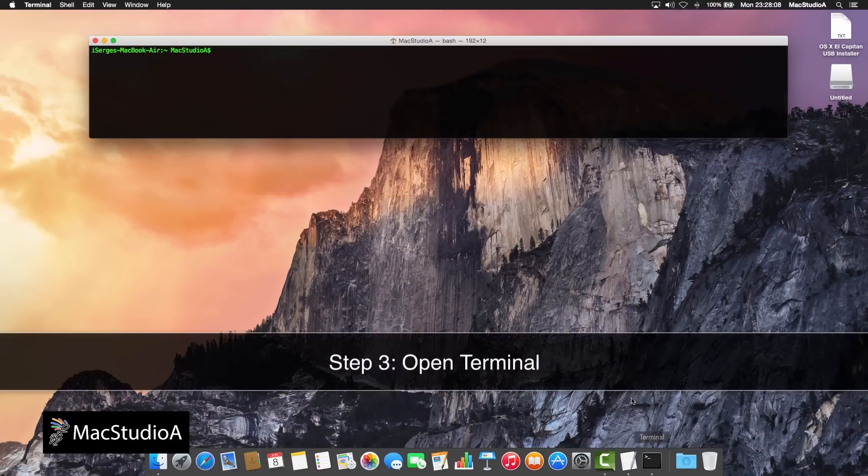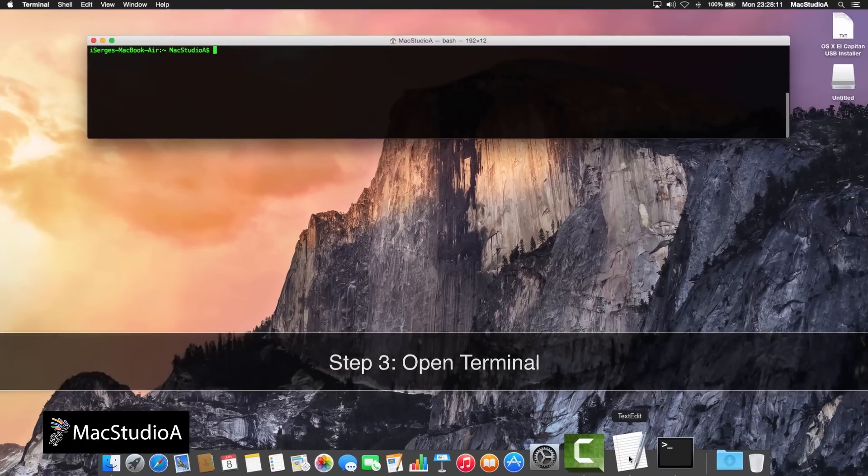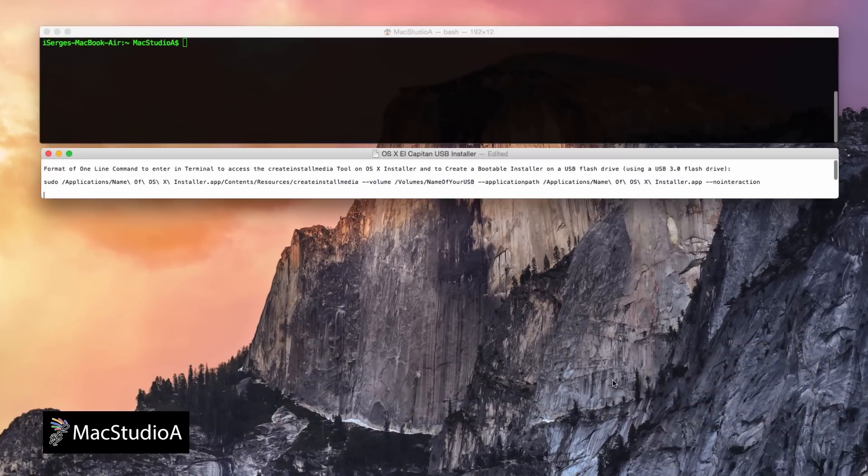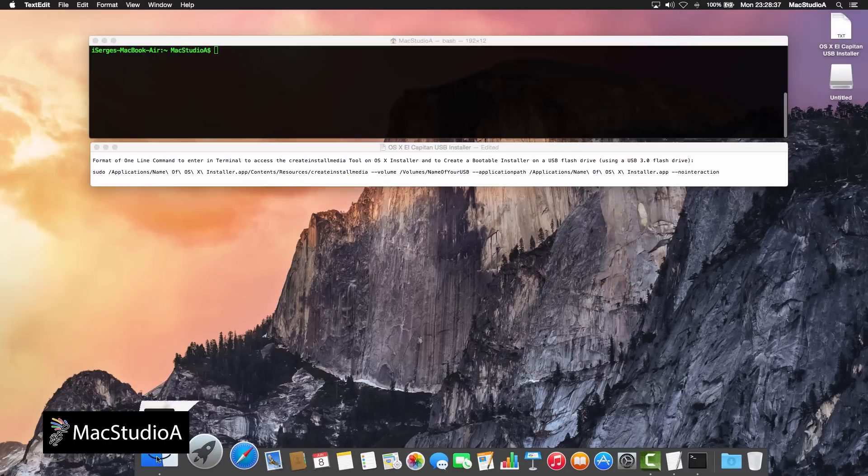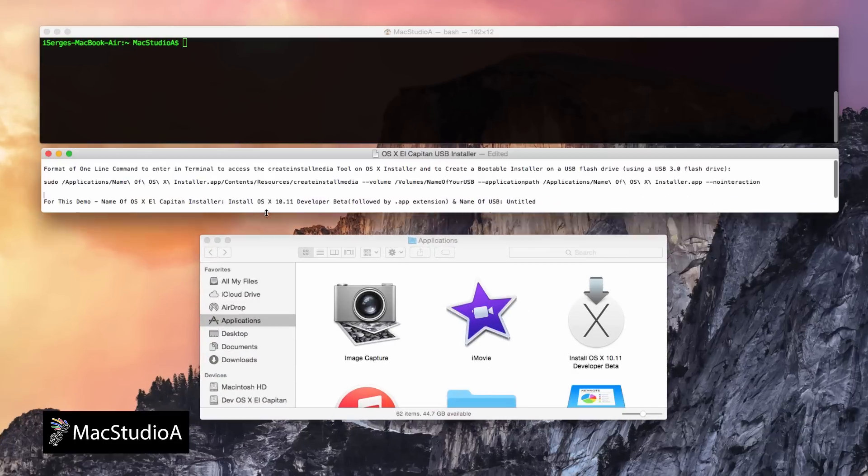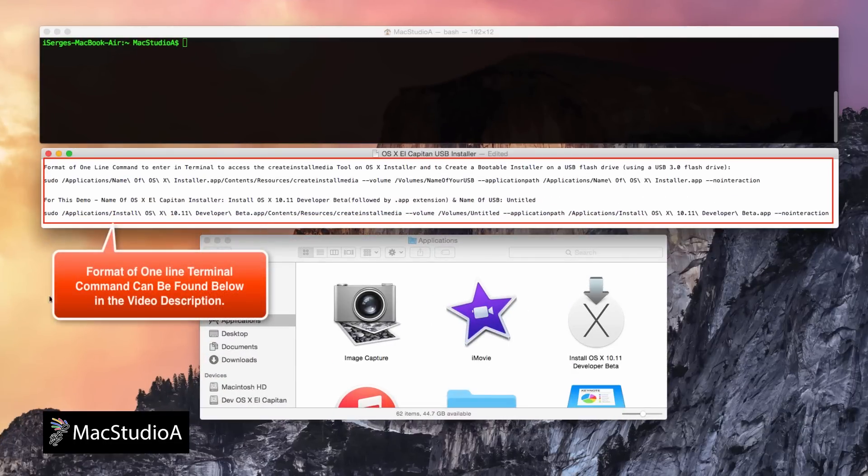Third and final step. Open Terminal. I have already typed the format of the one line command to be entered in Terminal, using text edit. The one line command is included in the description of this video below.